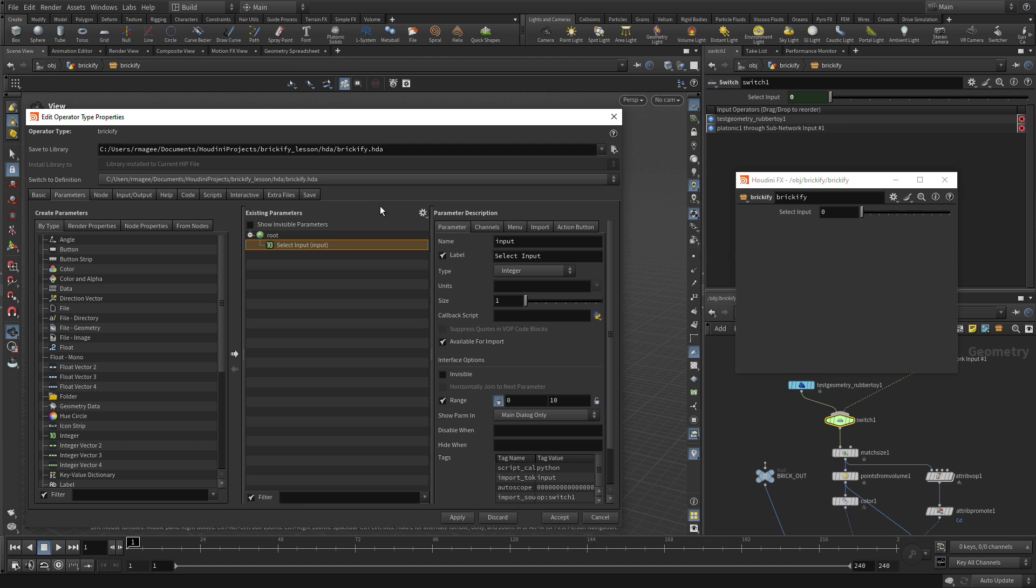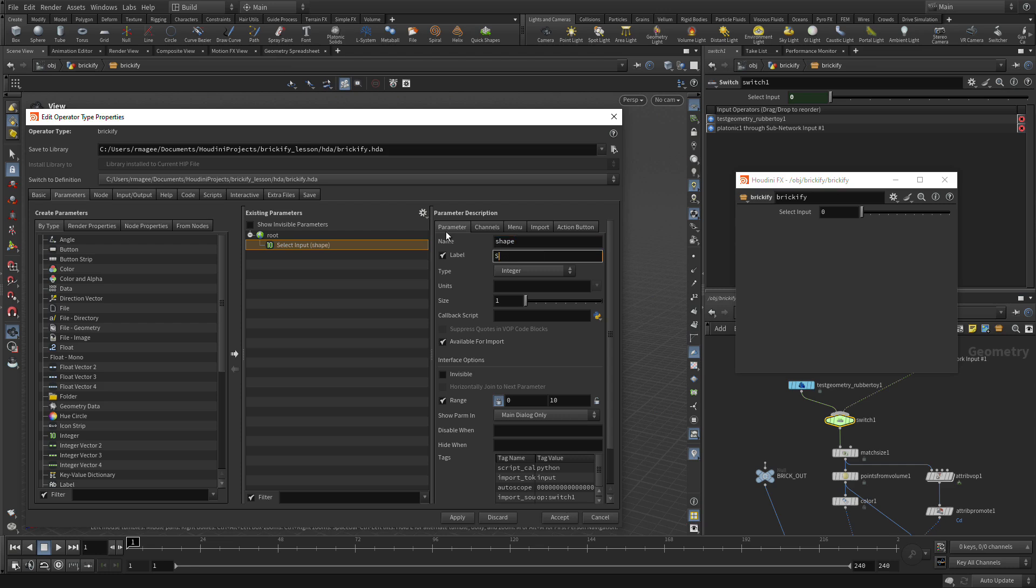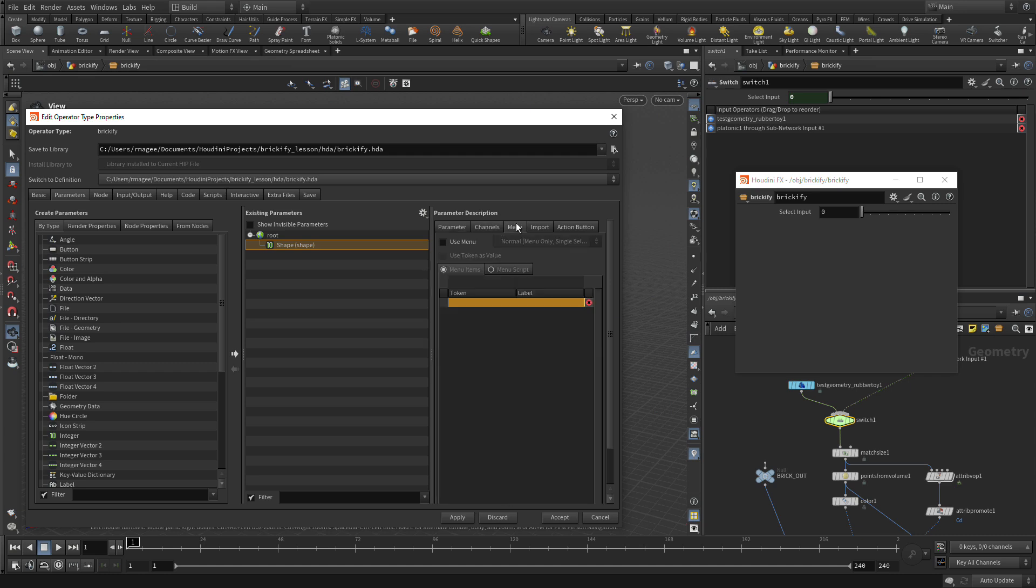So the next thing that we want to do is make this a little more friendly. Let's change the name of this to Shape, capital Shape. Then we're going to go to the Menu tab and we want to use Menu.